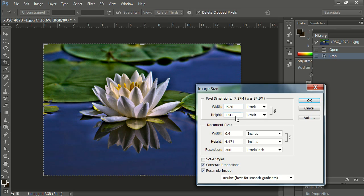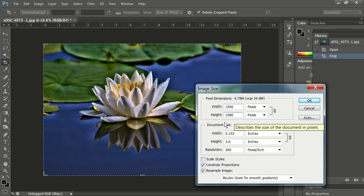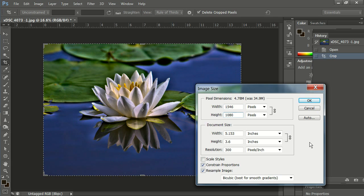So let's go over here to 1080. When I make the height 1080, my width is 1546. Now that's a little less than 1920, but since my height is at maximum, I'll have to go with that. So we hit OK.